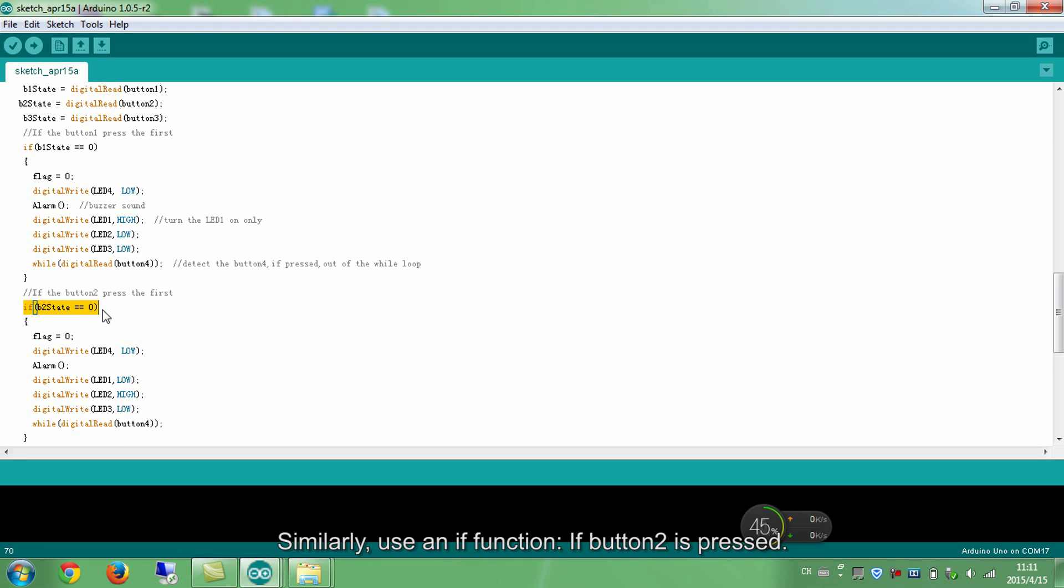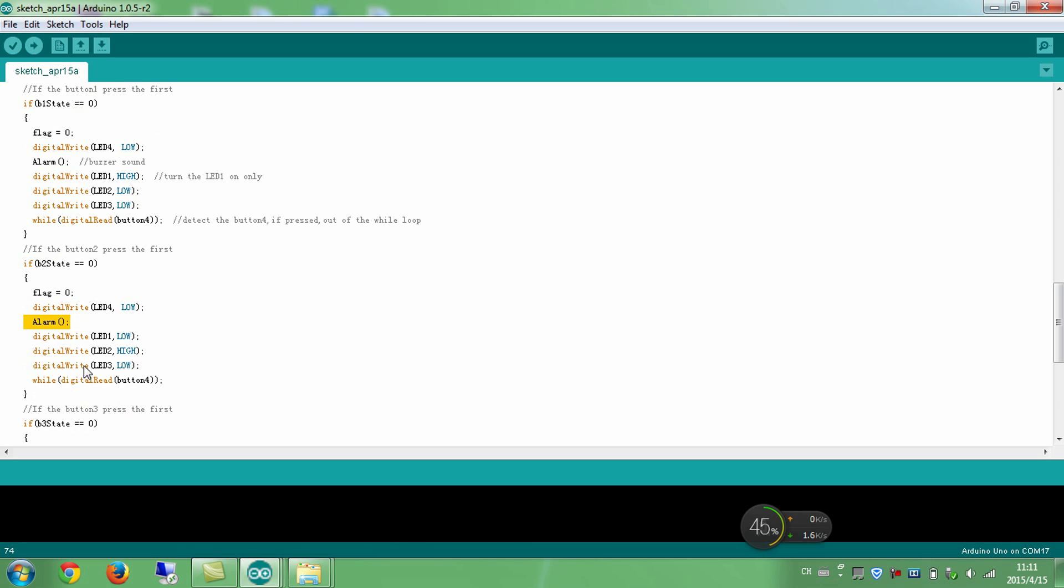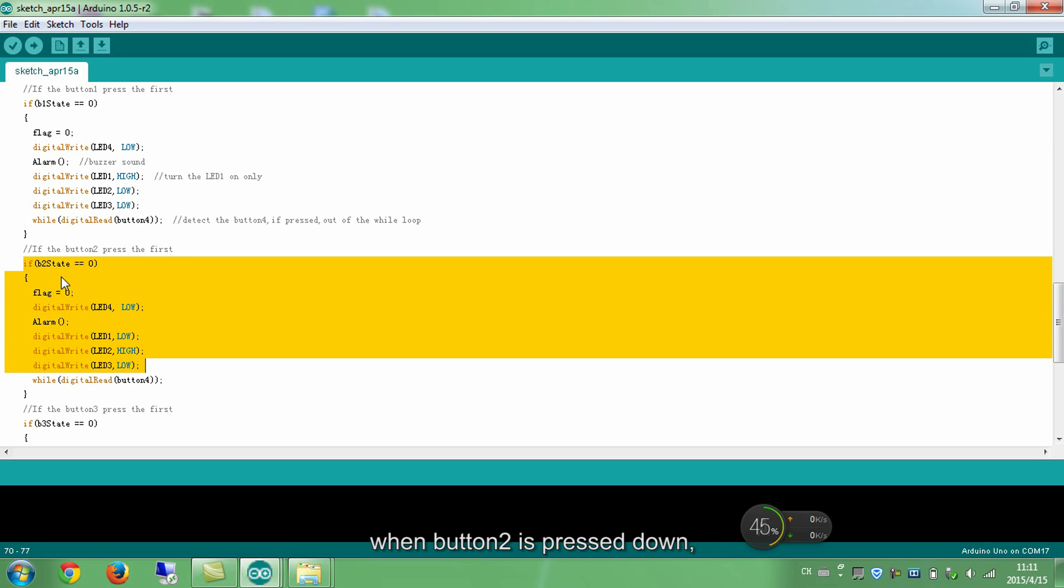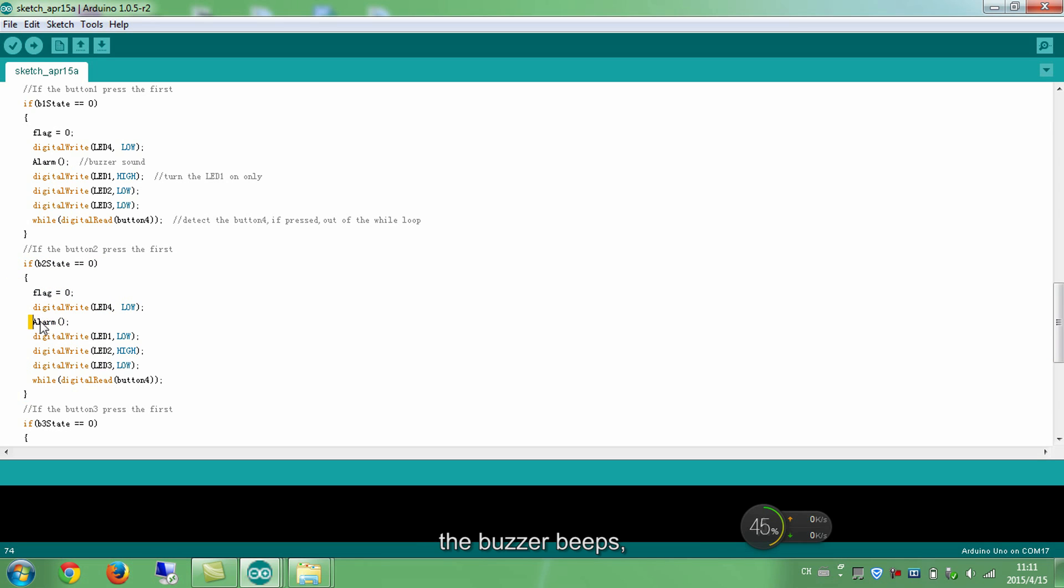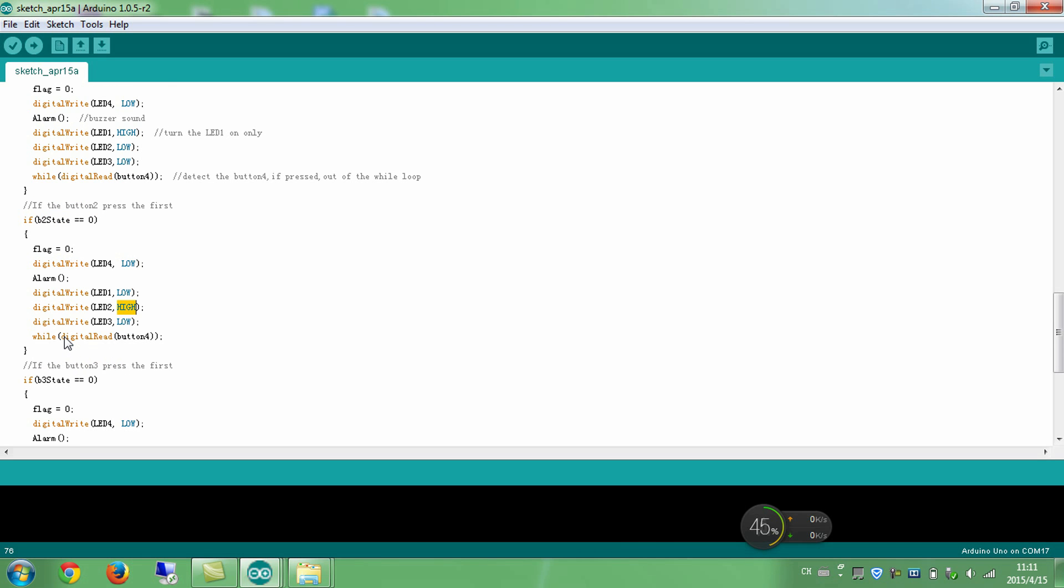Similarly, use an if function. If button 2 is pressed, if yes, the flag equals to 0. The buzzer beeps. LED 2 is high, thus turning LED 2 on. In this part, when button 2 is pressed down, the buzzer beeps and corresponding LED 2 lights up. See if button 4 is pressed, if yes, exit the loop.